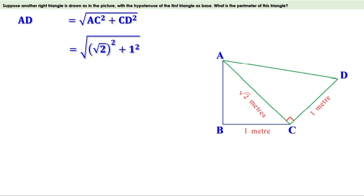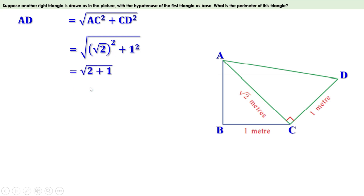Just like adding 2 to a number and then subtracting 2 leaves the number unchanged, finding the square root and squaring again also leaves the number unchanged. Therefore (√2)² = 2 itself. So AD = √((√2)² + 1²) = √(2 + 1) = √3. Therefore AD = √3 meters.